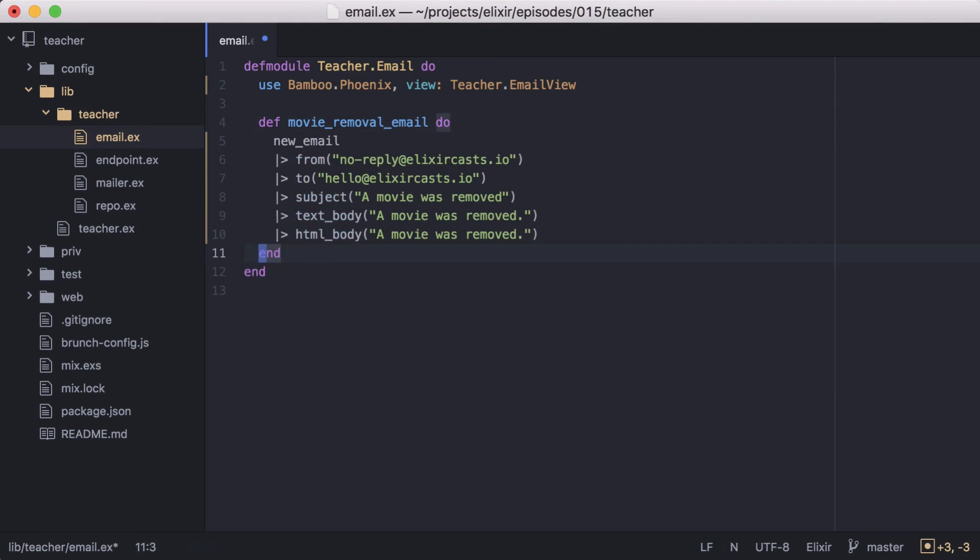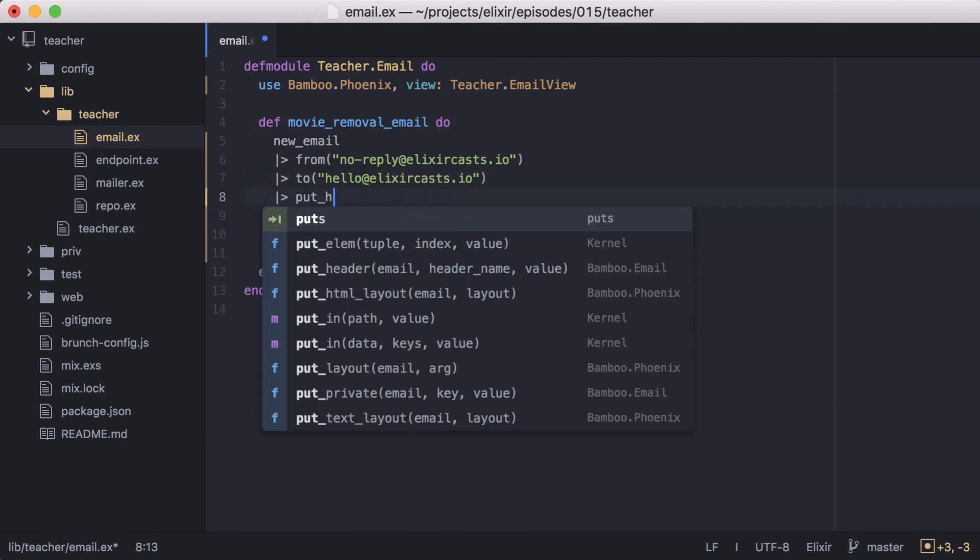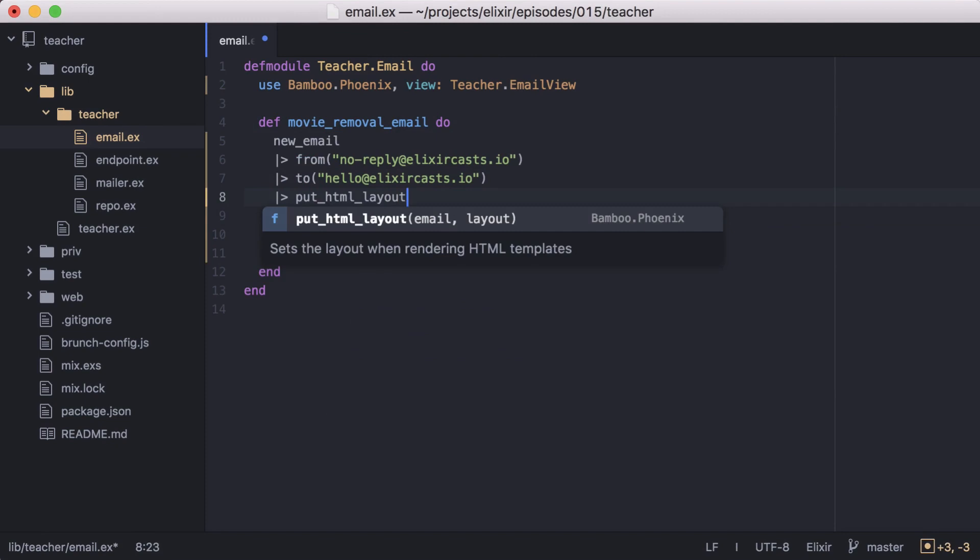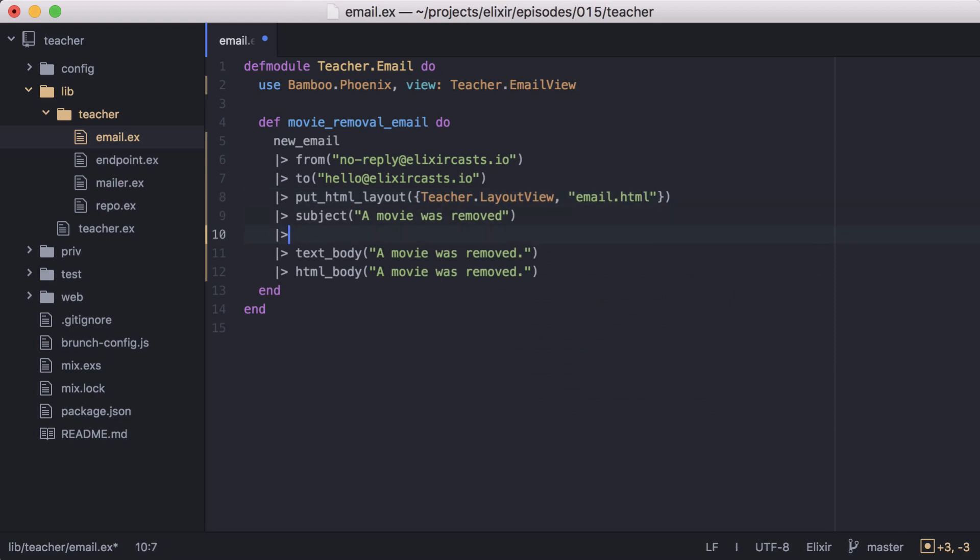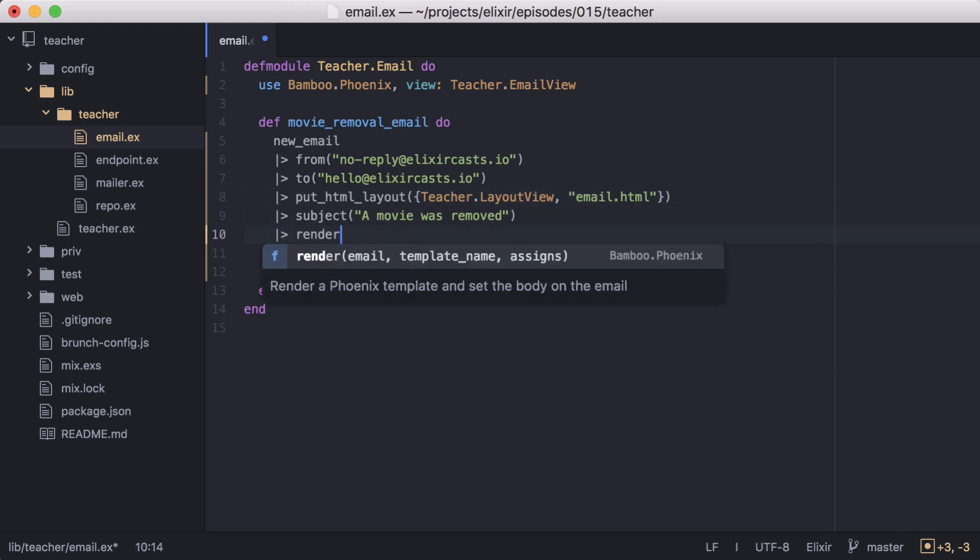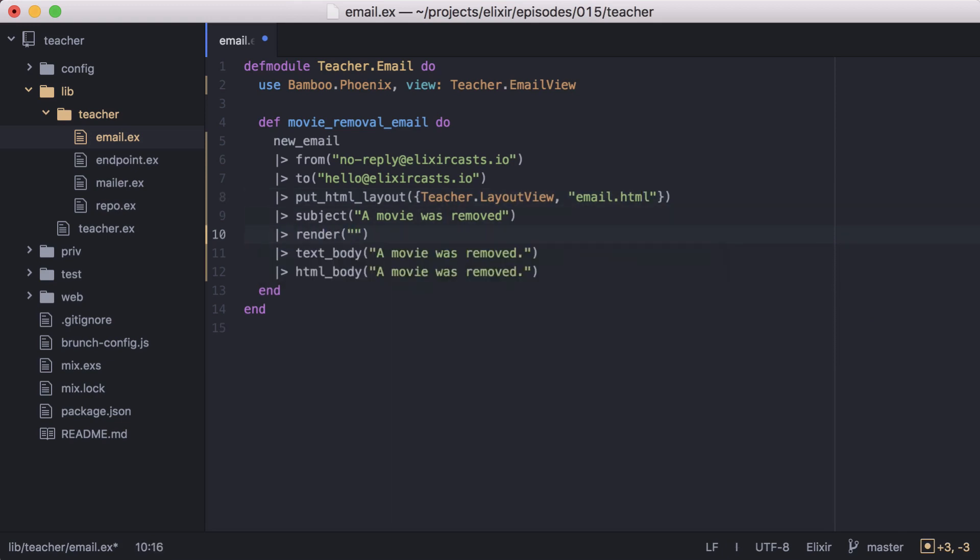Now let's declare what layout we want to use with putHTMLLayout. We'll use our layout view, and then a layout we'll create called email. Then we'll define a template we want to render for the email. Let's call it movie removal dot HTML.